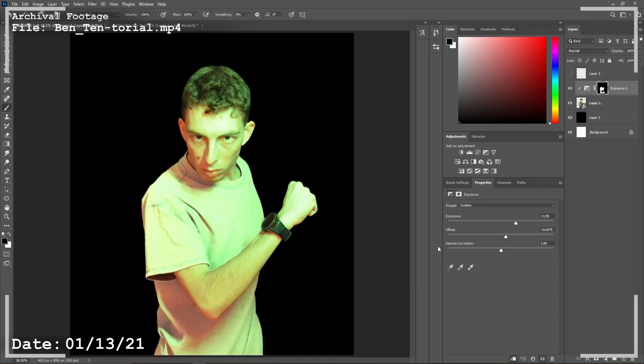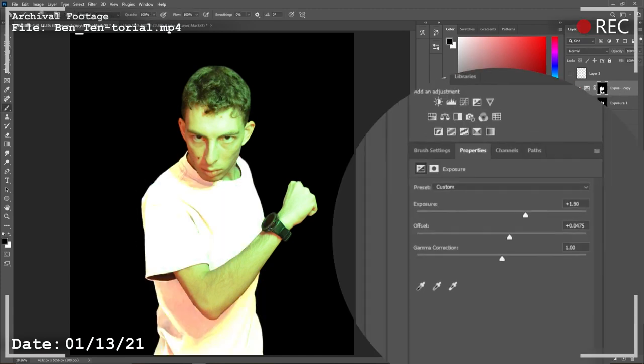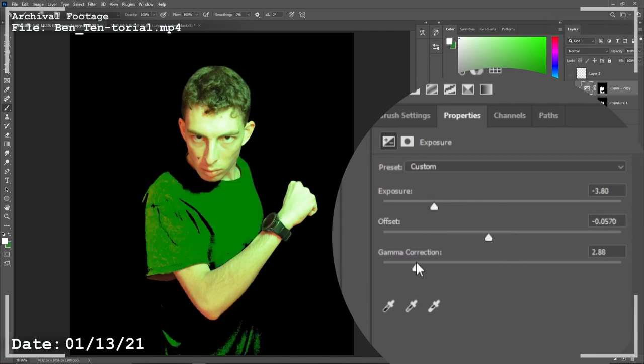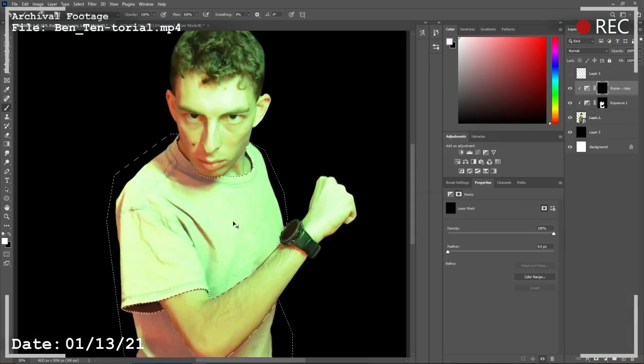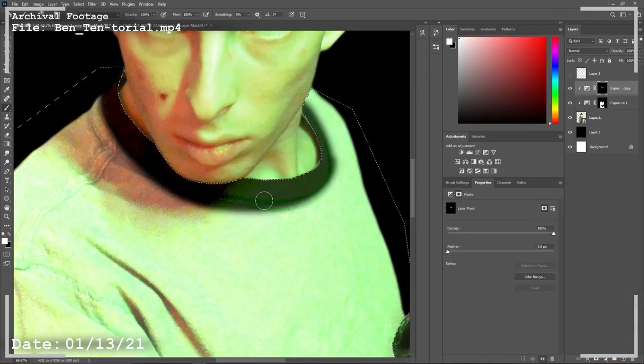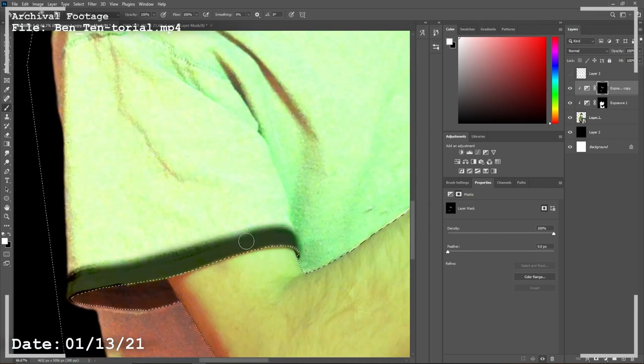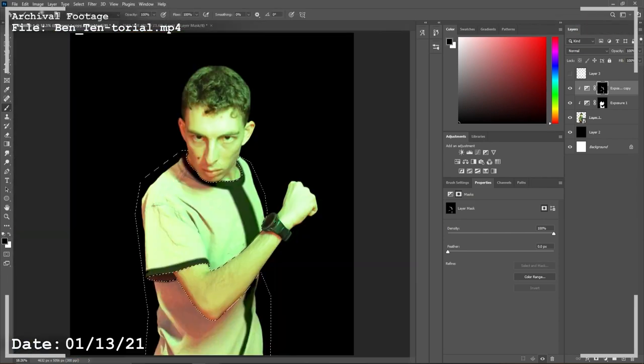Now do the same thing for the stripes, except this time with the exposure layer, move the slider in the opposite direction from the first one. Then you can ALT BACKSPACE everything and paint in the stripes on the collar, the sleeves, and down the middle. Perfect!